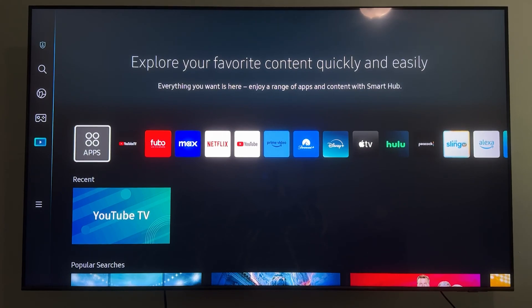Here's how to set YouTube TV as your default app on a Samsung Smart TV. To get started, go ahead and click on the home button on your remote to get to the home screen.